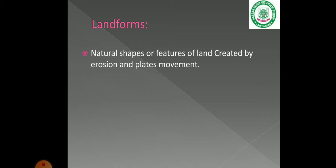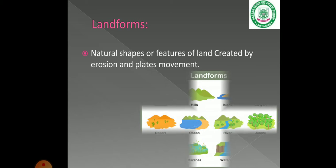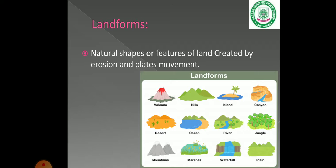First of all, landforms. Landforms are natural shapes and features of land, created by erosion, plate movements, and other geological forces. These are the different landforms.